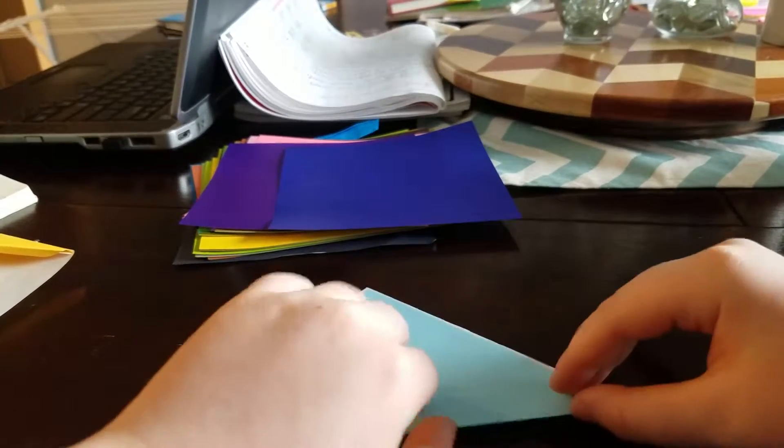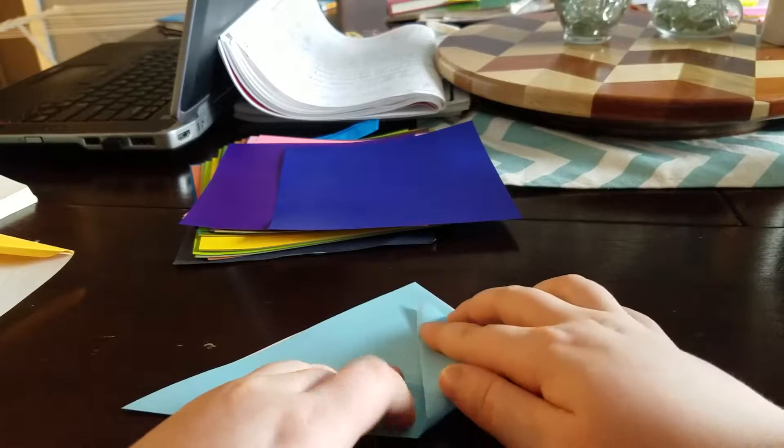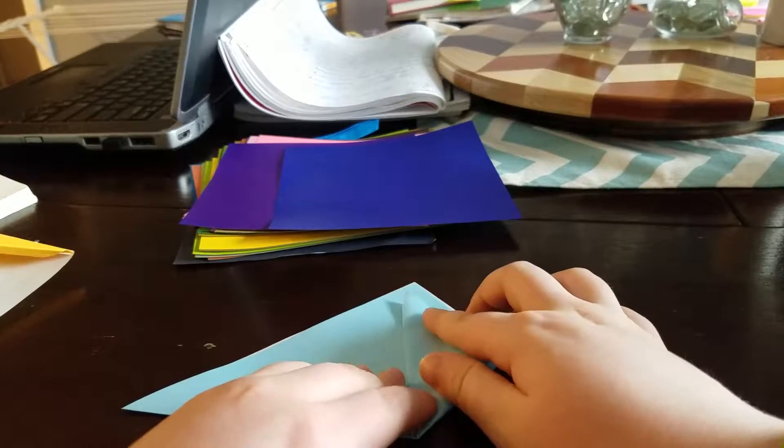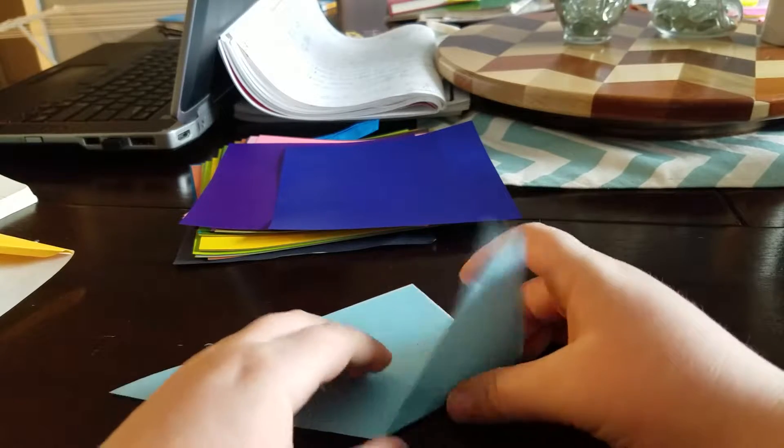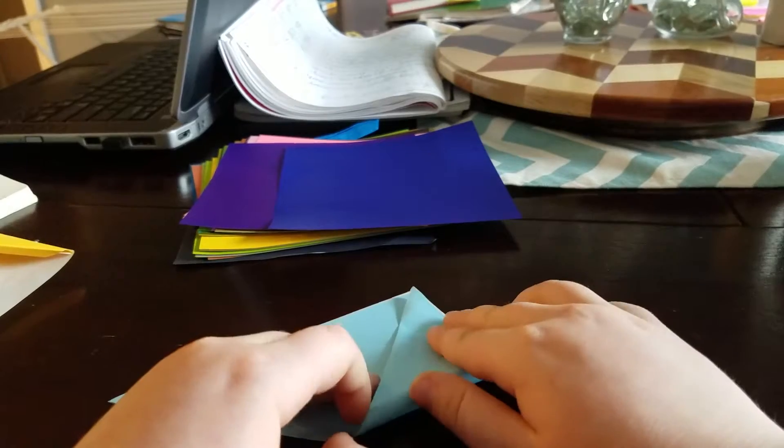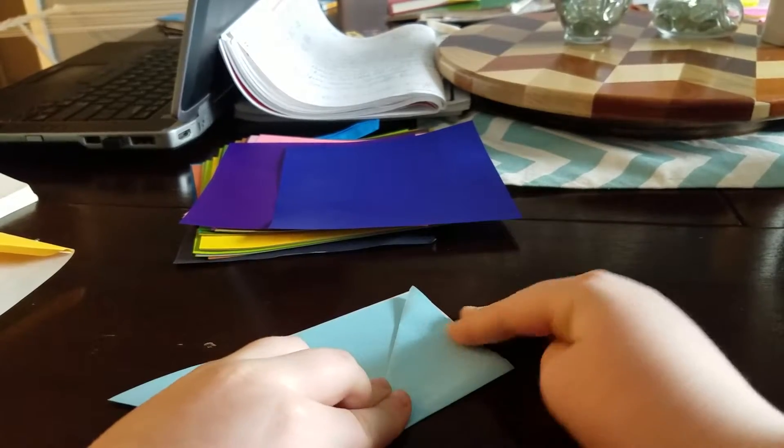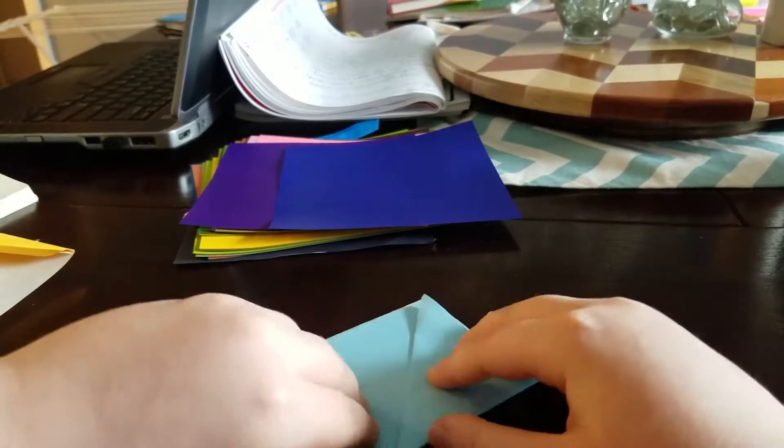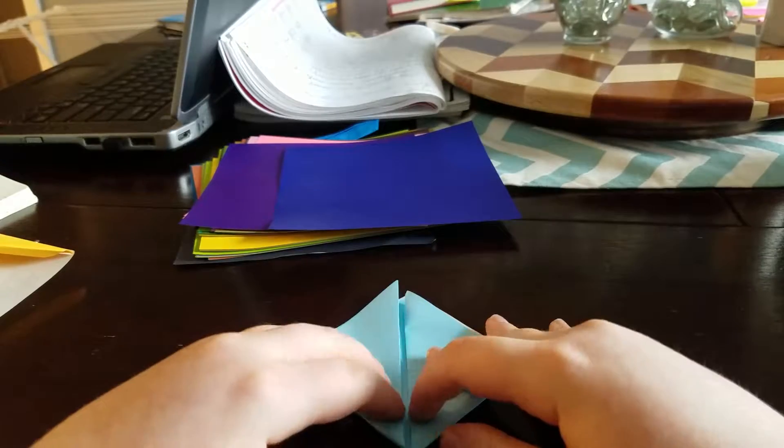Now, fold this one up to the top, and same with the other side.